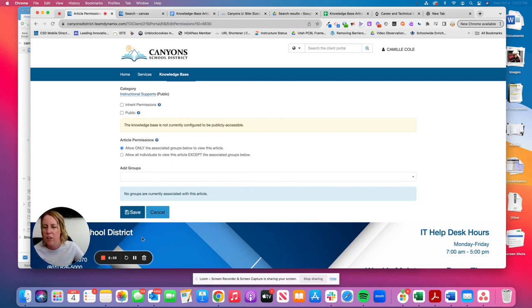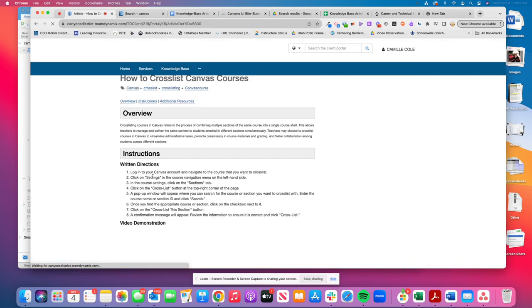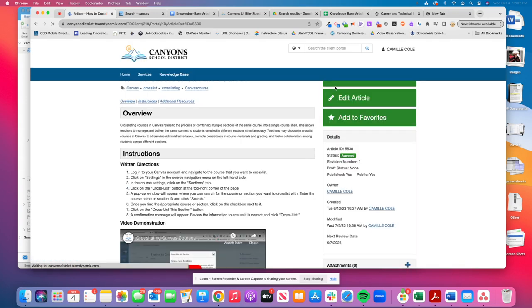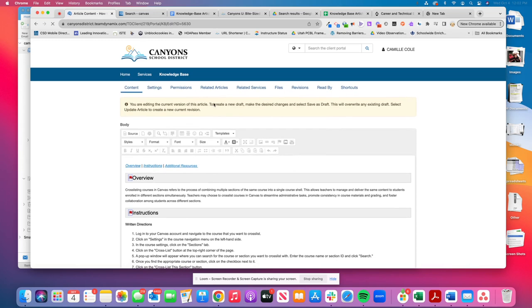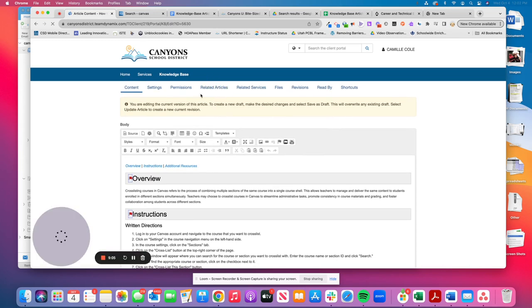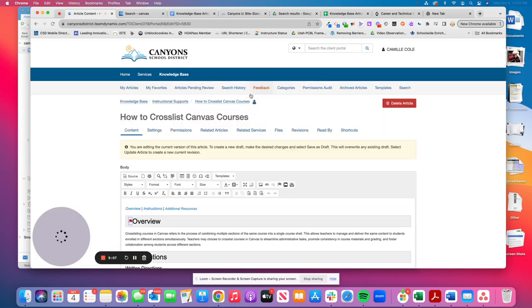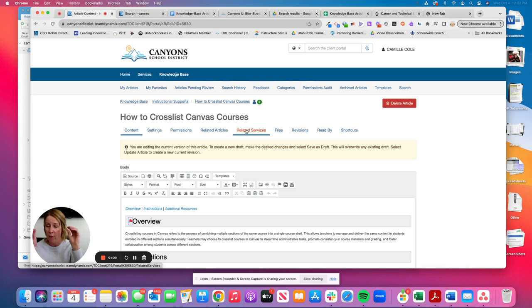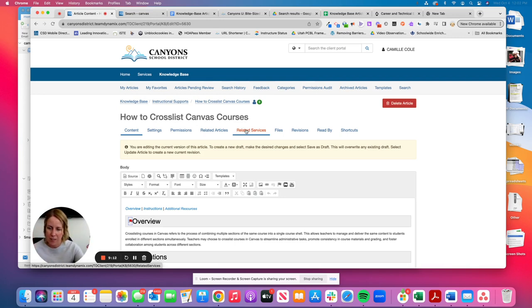When you've done this, you hit save. Another option to go back into the edit article option, the related articles and related services. This can help me find other articles or the IT services that are already in team dynamics.